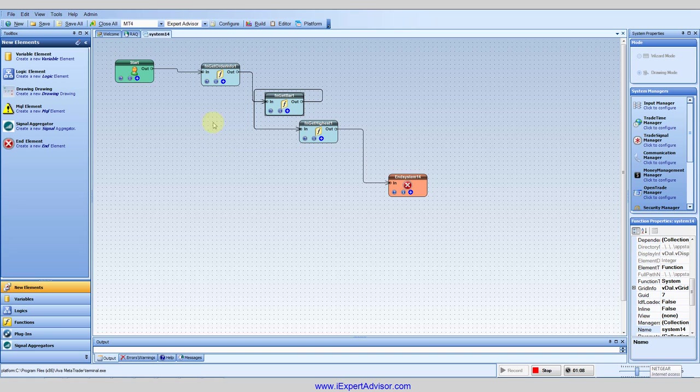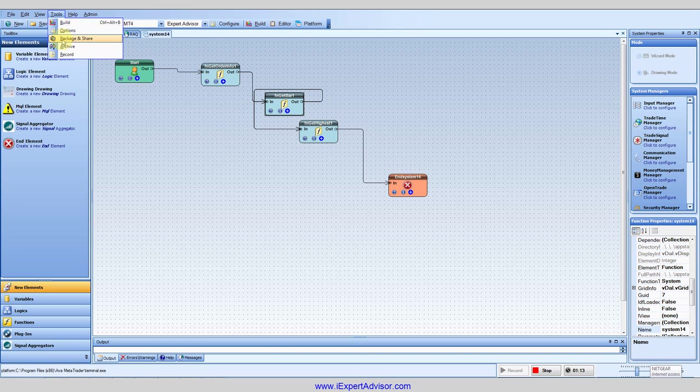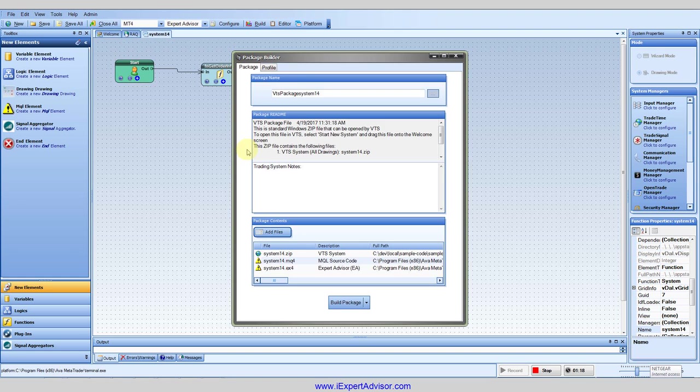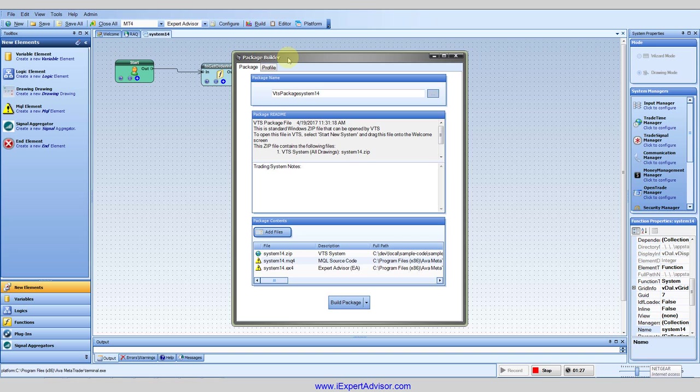What we also did in this release is we added to the package and share menu so that when you open up this menu it automatically builds the package for your system which puts together all of the drawings into a zip file along with other information.